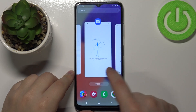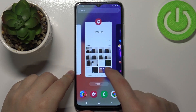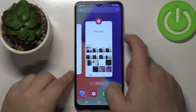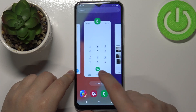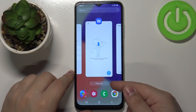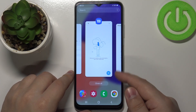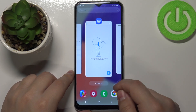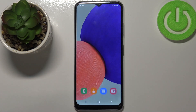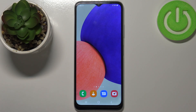You can close one for example by swiping up on it like that. Or you can tap the Close All button to close them all at the same time like this.